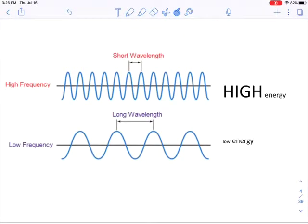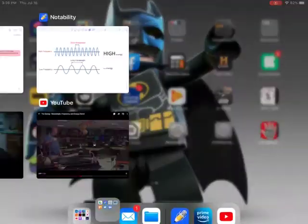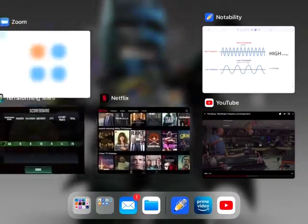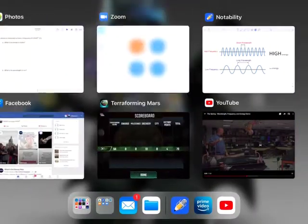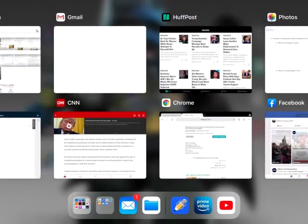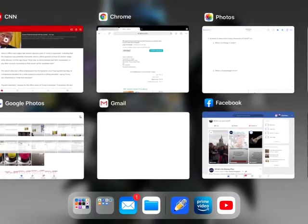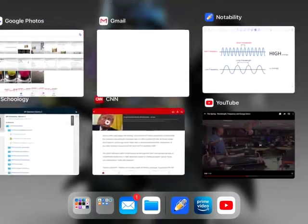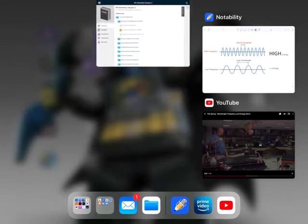Also remember that the energy of these waves is directly proportional to the frequency of them. If you can't remember all of this, you can find any number of videos on YouTube.